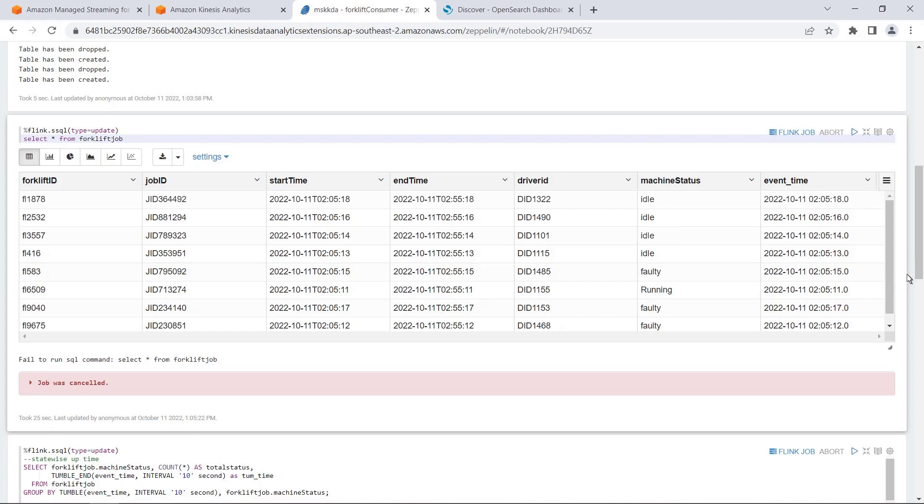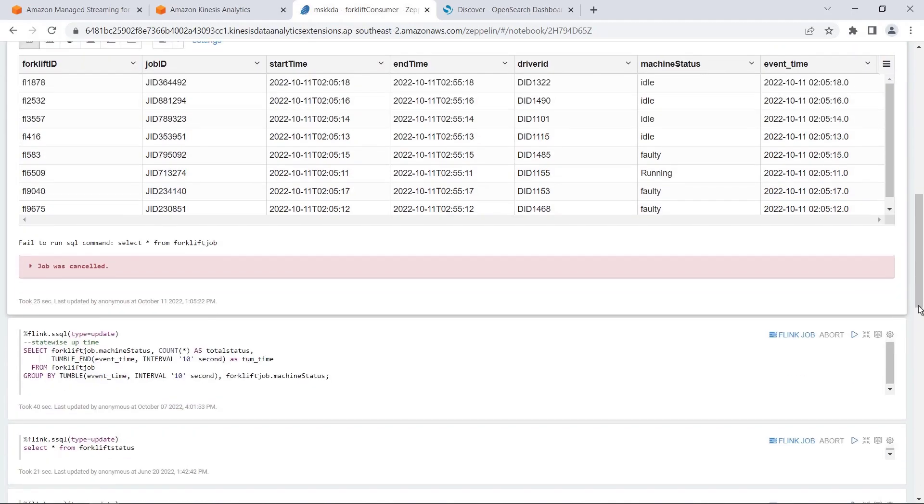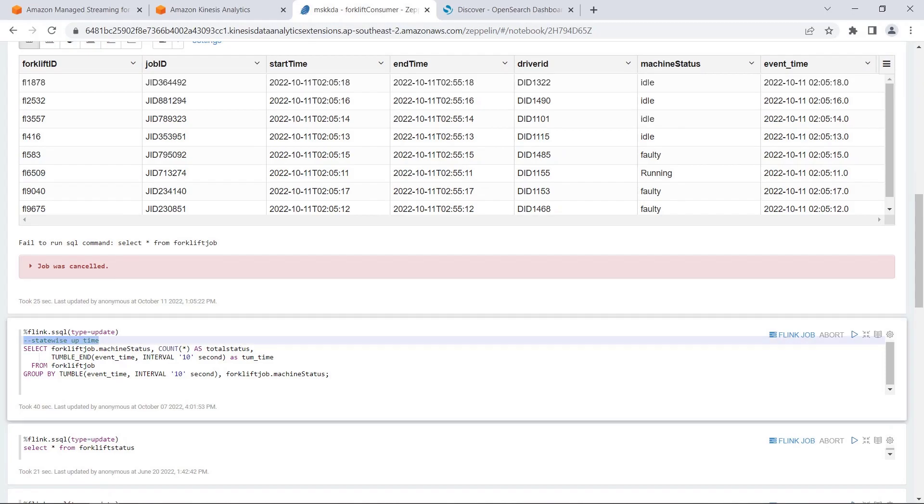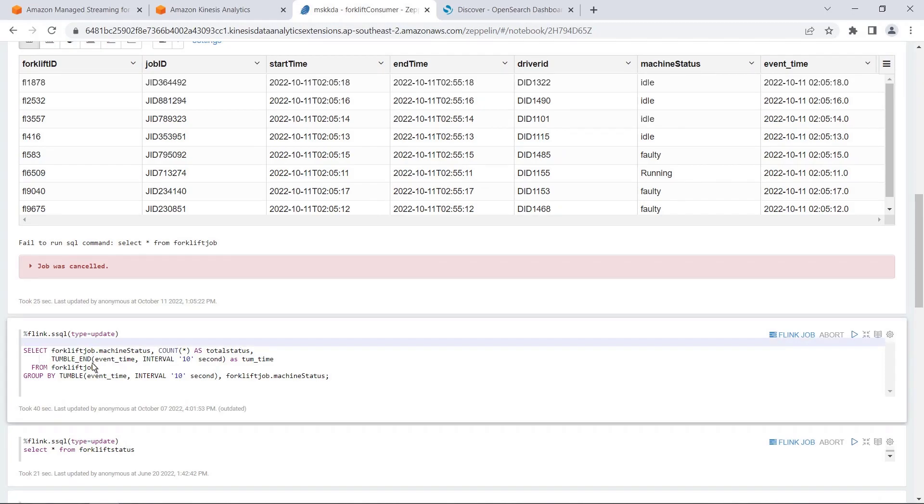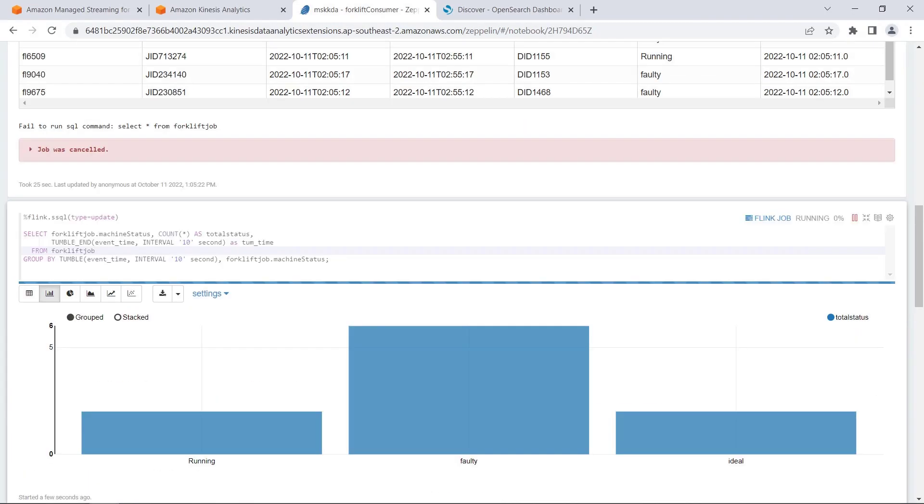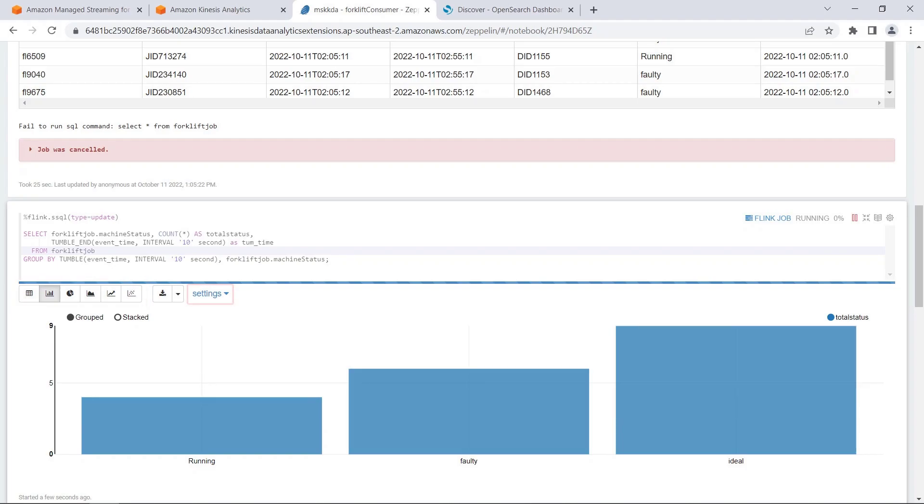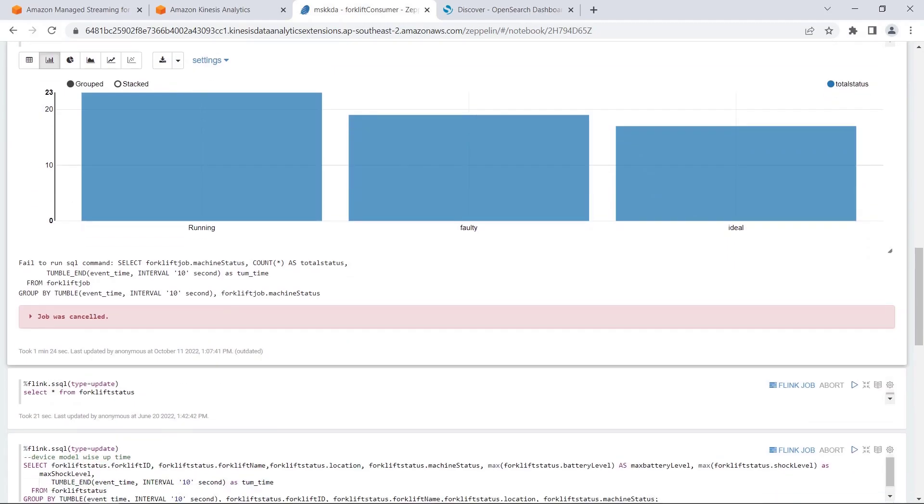Next, let's run an aggregation query on our forklift job table to see in real time how many machines are running, faulty or idle. Studio notebook allows many visualization formats for query results. We've chosen the bar chart for our machine status results. We can also change the settings to display different columns from our database table. The chart changes in real time as the streaming data arrives.